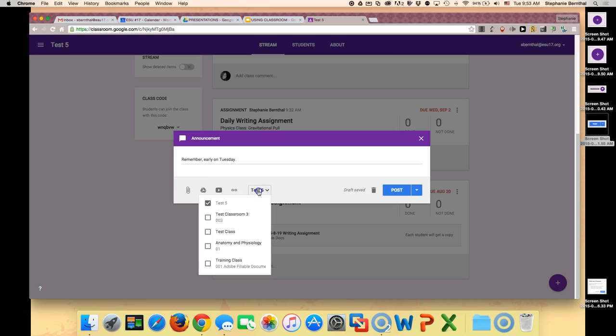You can also assign it to multiple classes so that you don't have to go into every class individually.